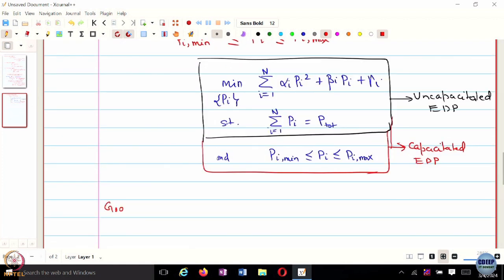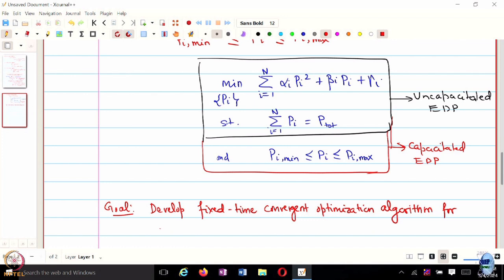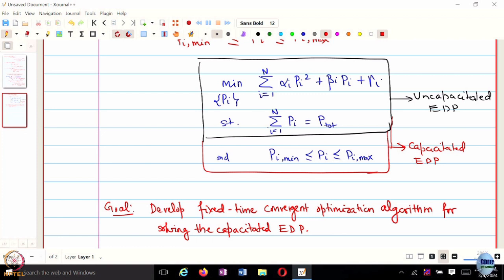The goal, at least for this lecture, is to develop a fixed-time convergent optimization algorithm for solving the full Capacitated Economic Dispatch Problem. The algorithm must work such that only agent i needs to know about alpha, beta, and gamma, but they are still able to solve the problem by exchanging some information with their neighbors.